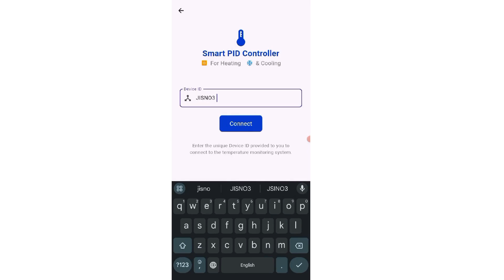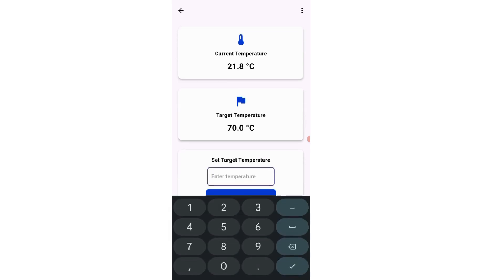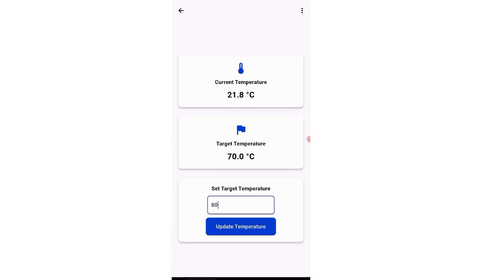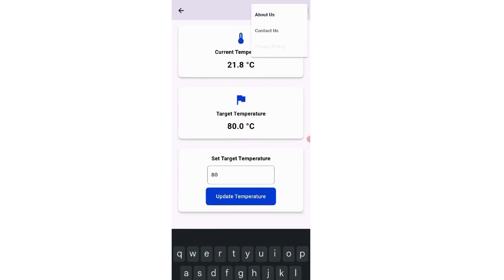Here you just need to enter the device ID, and once you enter the device ID, you will get into the next screen. In this screen, you will get the current temperature data and you can also enter your desired temperature.